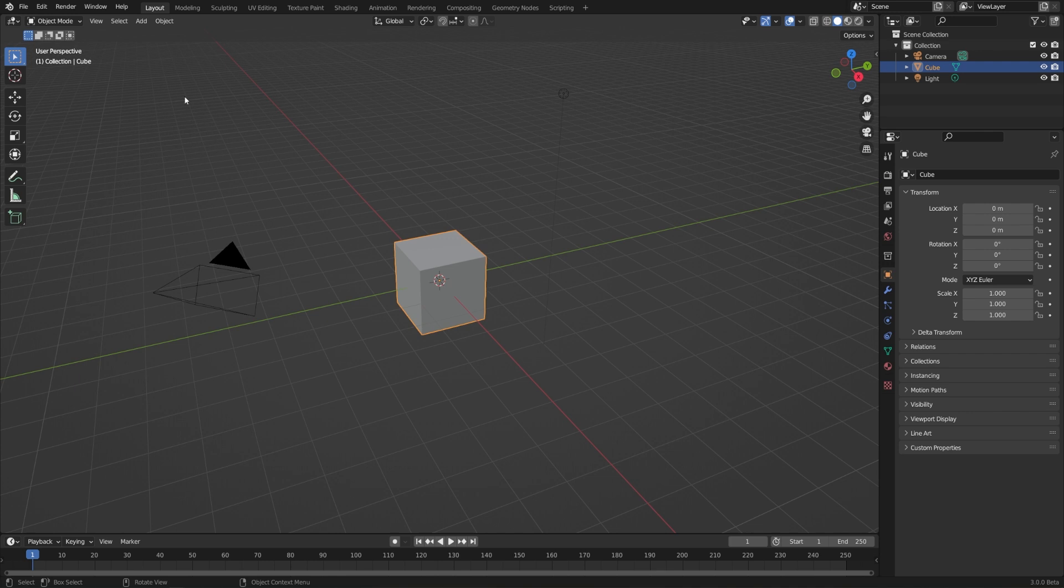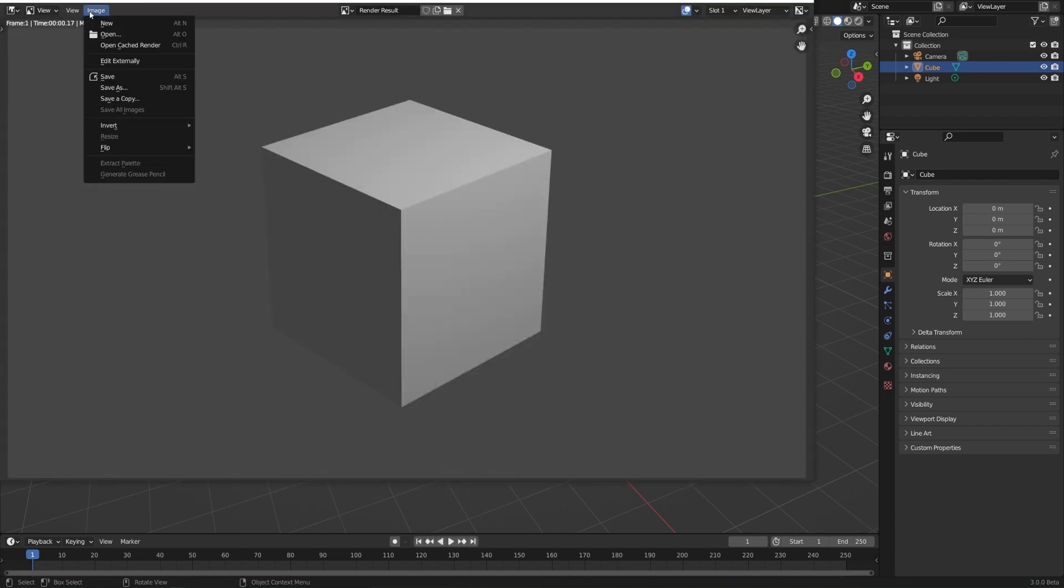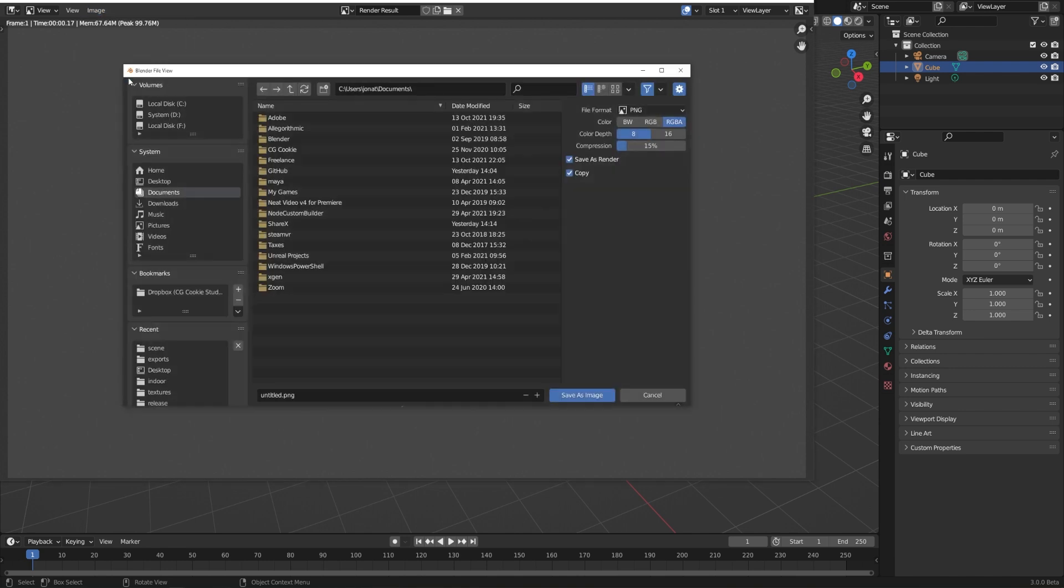Well, we just need to go to Render and Render Image, or use the hotkey F12. Since it's just a cube, this is going to render really fast. And then we can go to Image and Save to save this out.